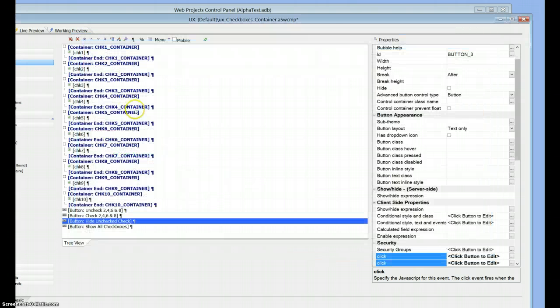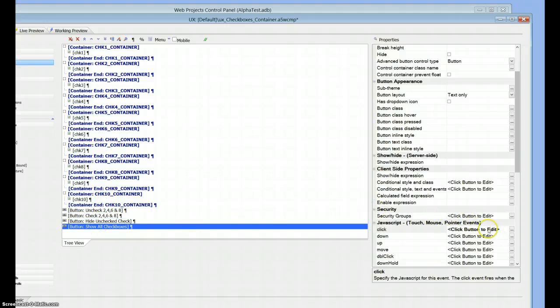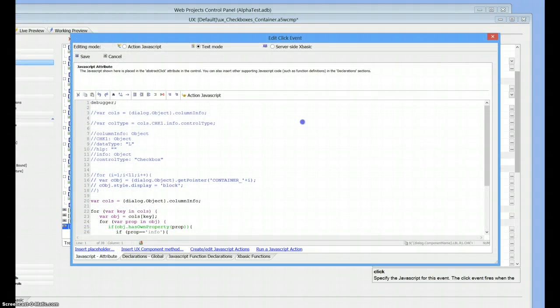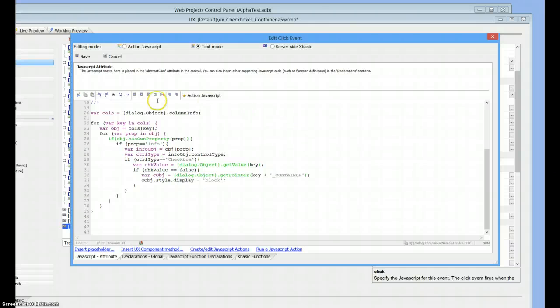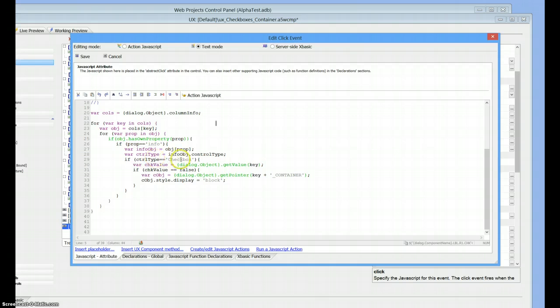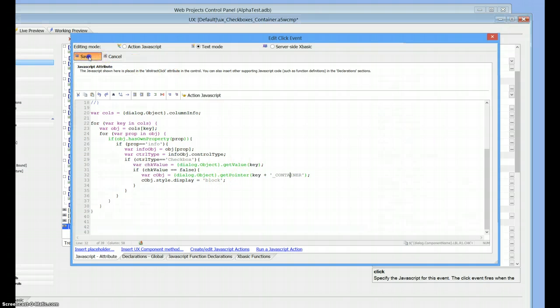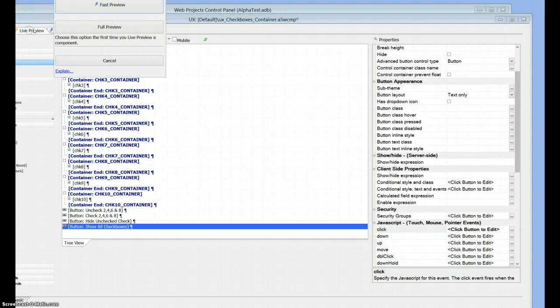To show everything, it's pretty much exactly the same thing. Once again, grab all the columns from column info, loop through them, recognize when we've got a checkbox, get its value. If its value is false, then grab the container and set its display property to block. That's going to show it back up again.